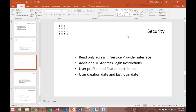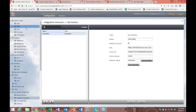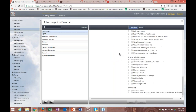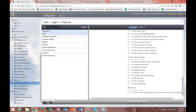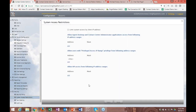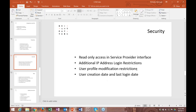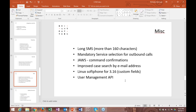We've added privileged IP access restrictions — in the roles you'll see a 'privileged IP access range' privilege, and under security system access restrictions we've added this privileged access IP range so you can restrict which IP addresses are allowed. User profile modification restrictions allow you to lock specific data like name and email so agents can't make changes to those. We've also added user creation date and last login date fields.